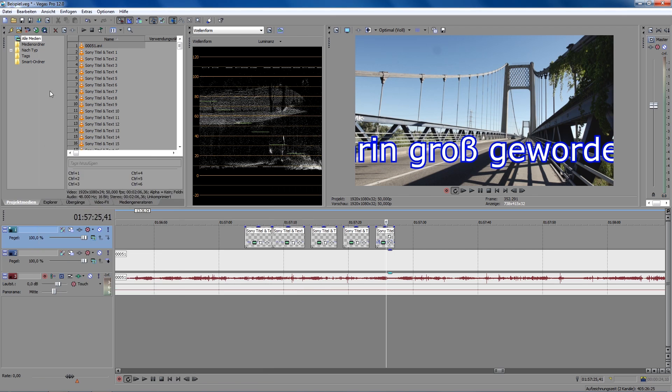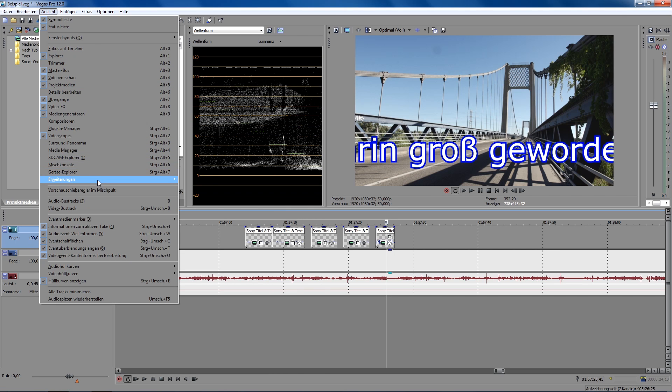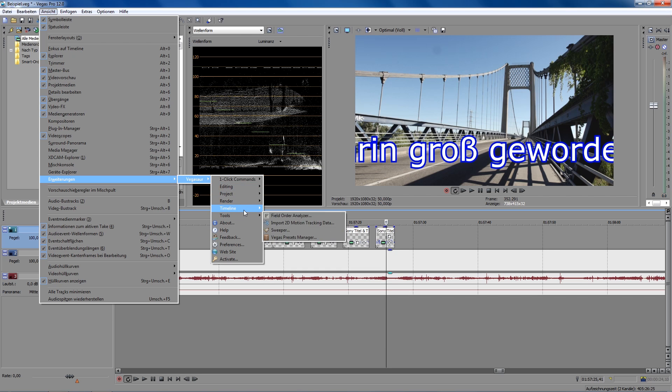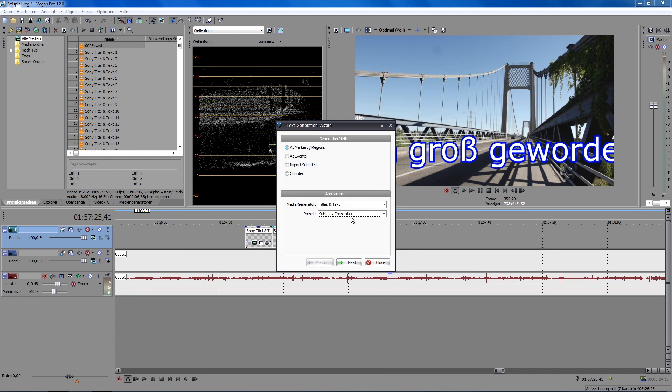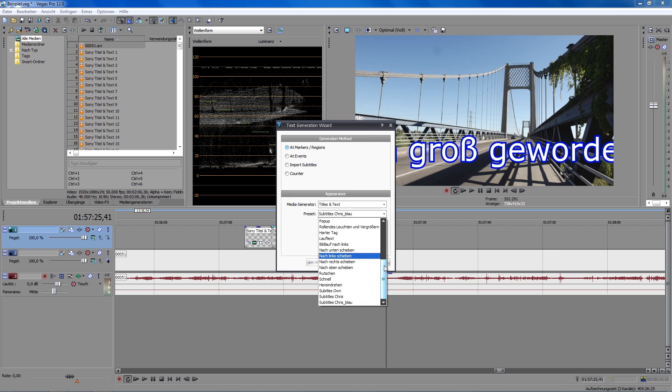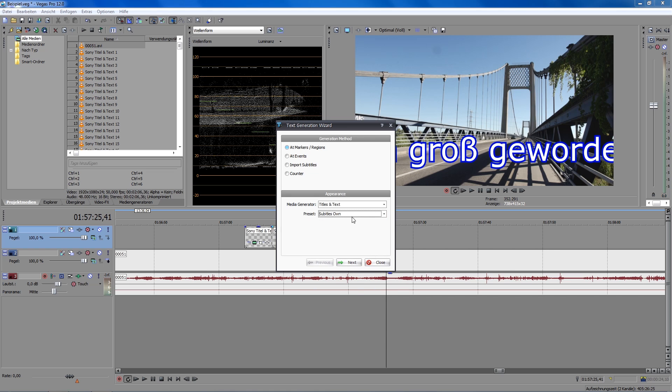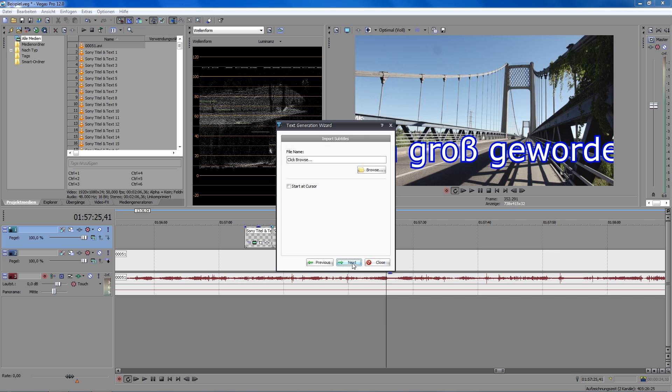So, if I start the Text Generation Wizard once again, I can choose under Appearance my newly created preset, and all the subtitles will be imported and displayed in this defined format.